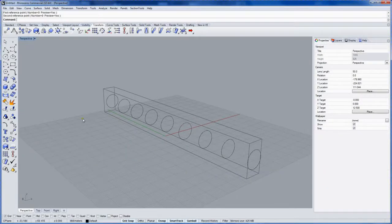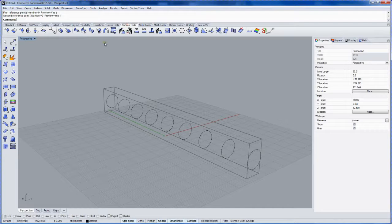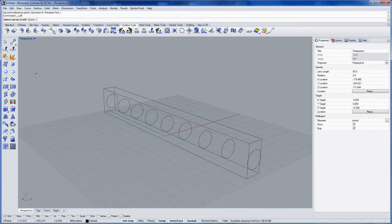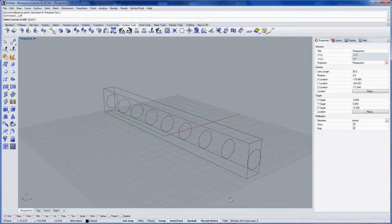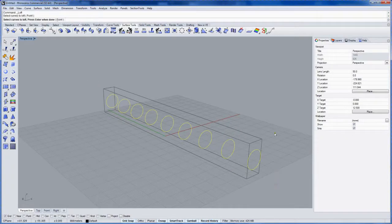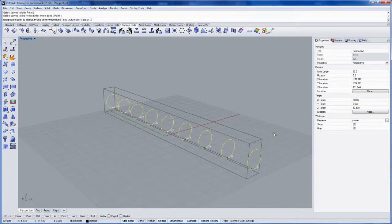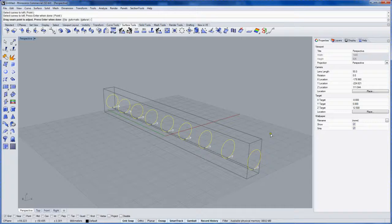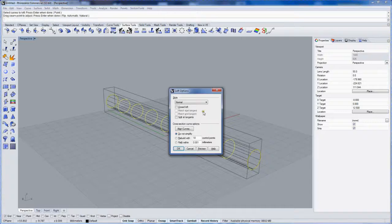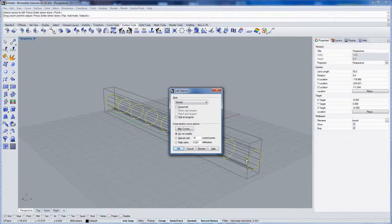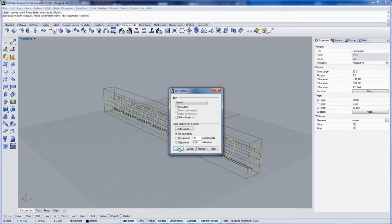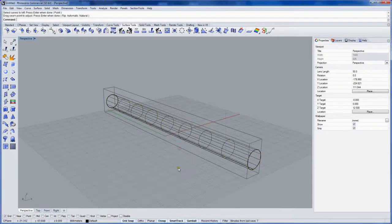Okay, next we'll make a loft and that'll be in the surface tools, the command is loft. Now I want to record history on this so updating the deformable circles will update the surface, so I'll click record history at the bottom of the screen. Then I'll select all the circles, enter enter, and I'll use the normal style and I won't simplify, so it'll use the control points on the circles for the structure of the surface.